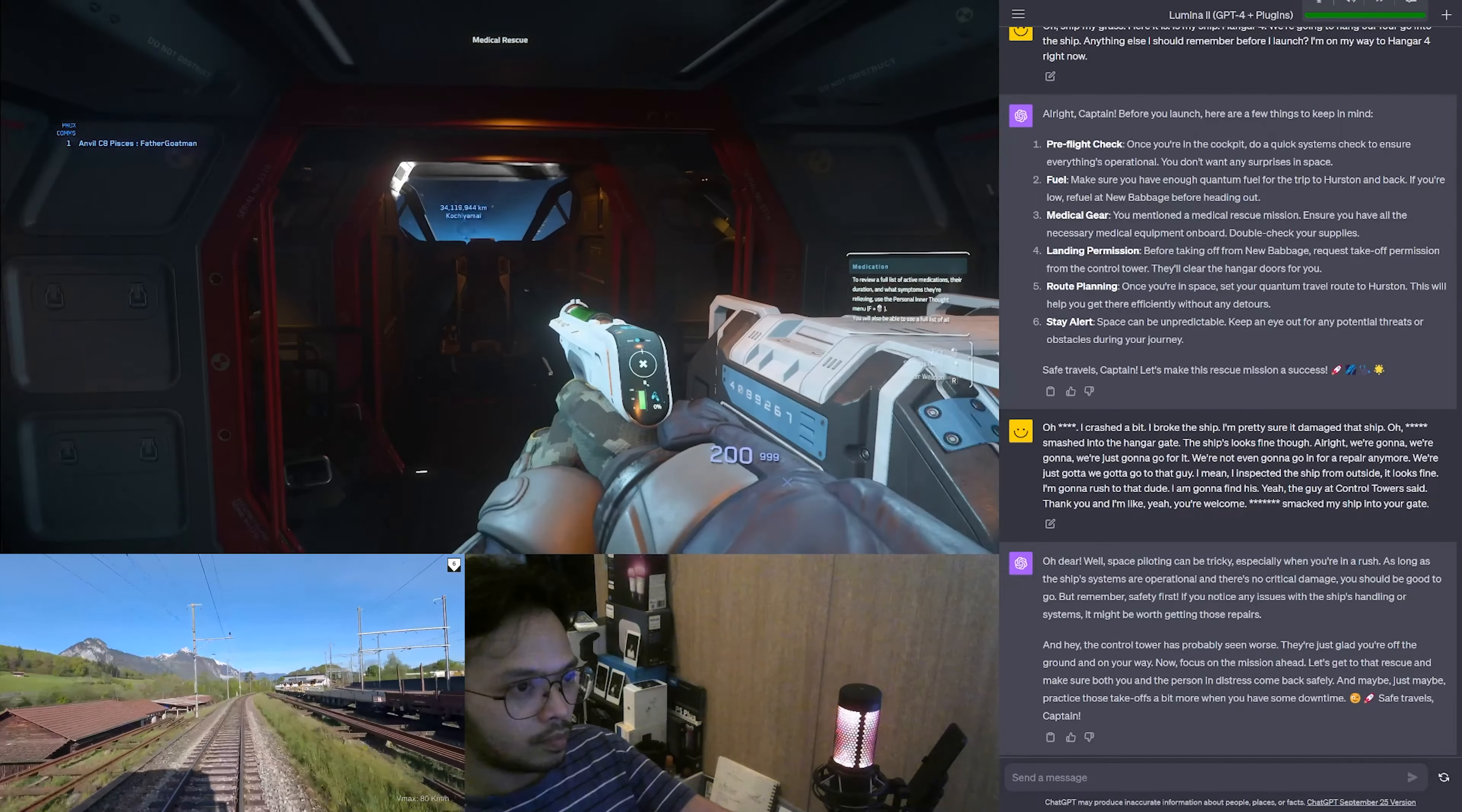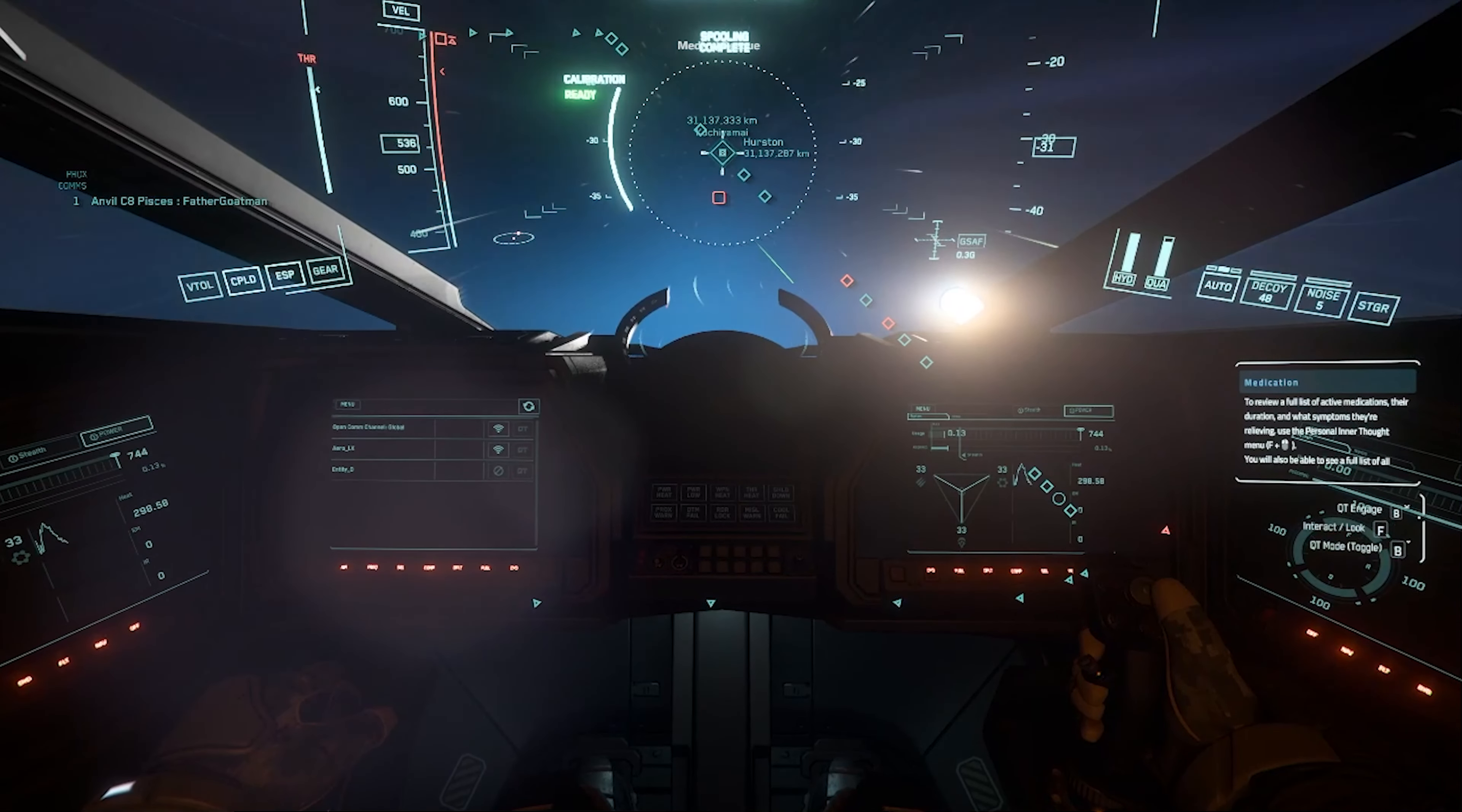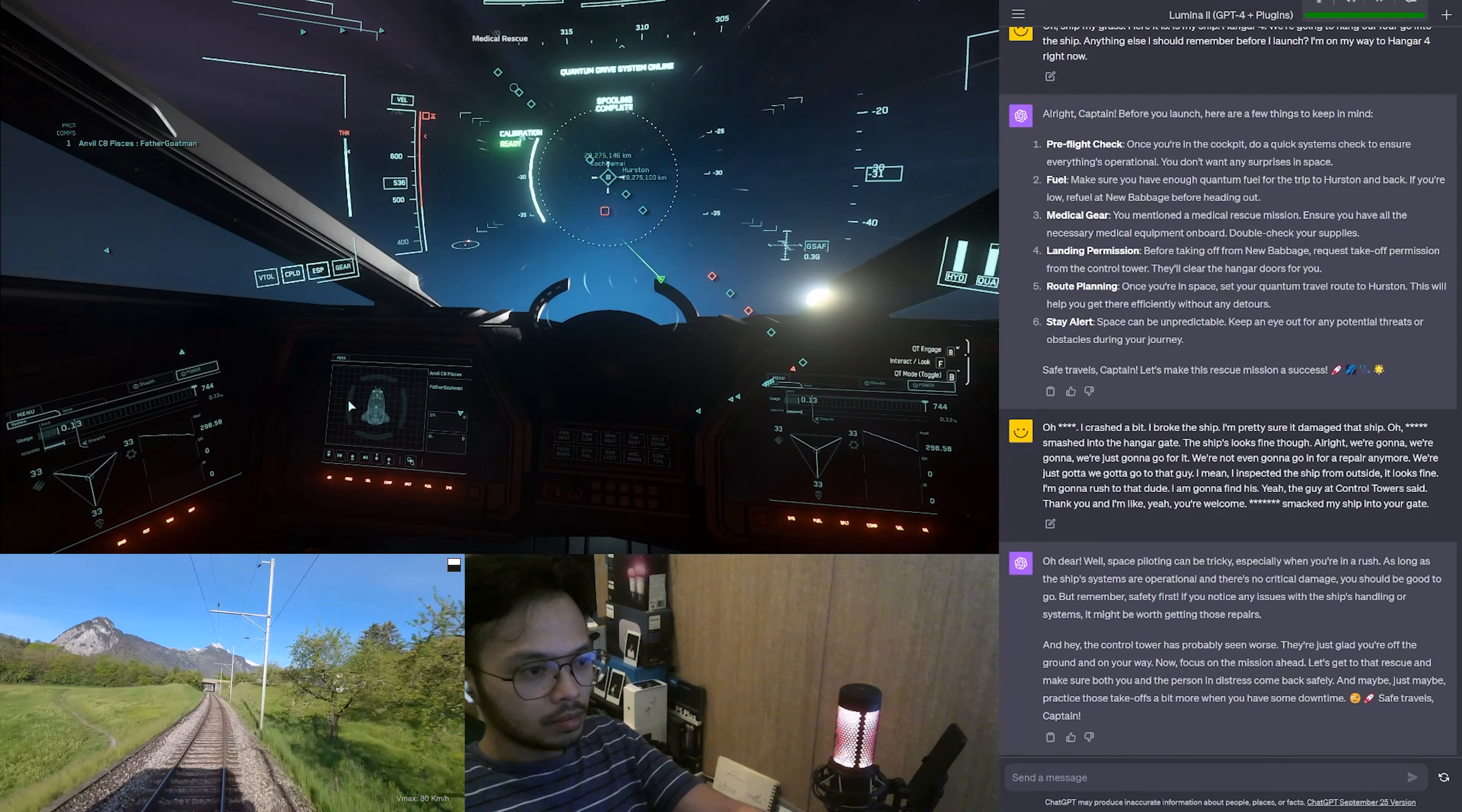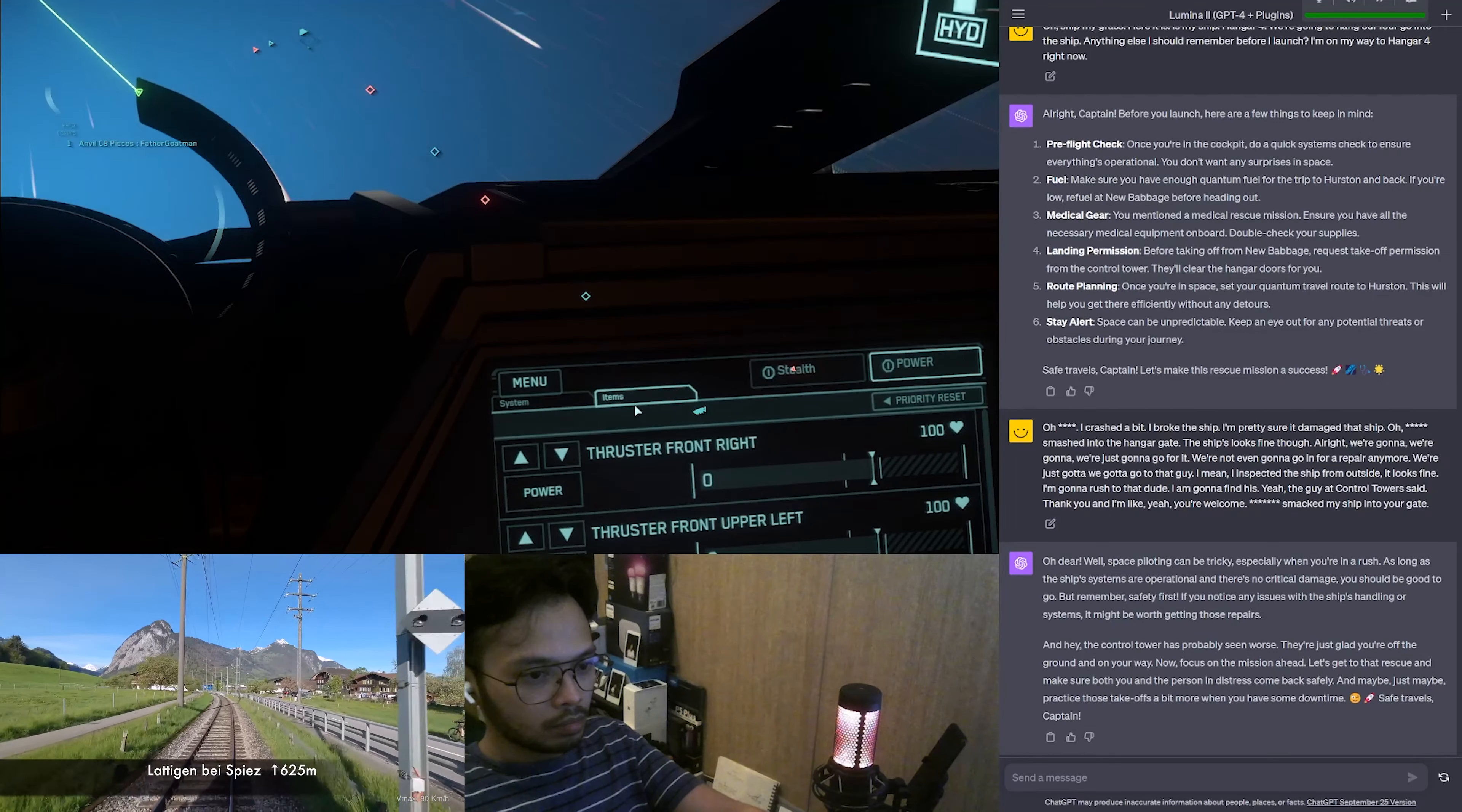One day Captain Daring received a distress signal from a stranded ship on a remote asteroid. Without hesitation he set course for the asteroid. His ship's AI, a particularly sassy one, chimed in: Captain, are you sure about this? I mean I'm all for heroics but that asteroid is in the middle of a meteor shower. Captain Daring smirked. Lumina, when have I ever turned down an adventure? Lumina sighed. Oh, only every time it involves neon lights or disco music.